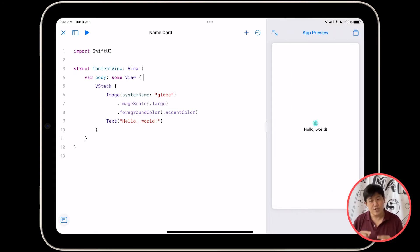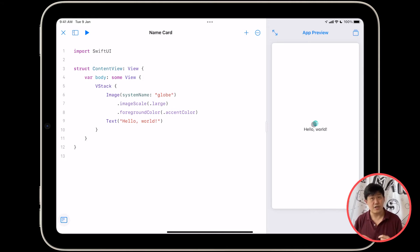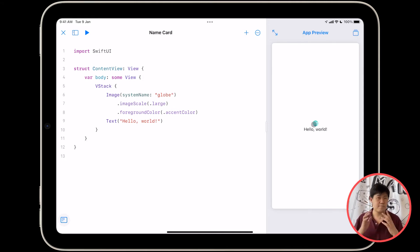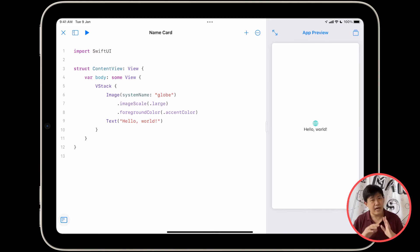If you change the accent color, you'll notice that the color of this globe icon has actually changed to match the accent color, which is pretty neat. For now though, we're not going to use that.